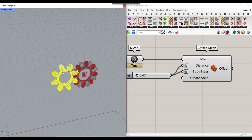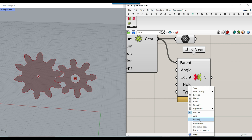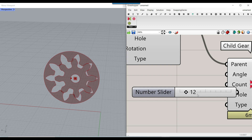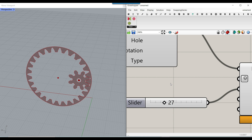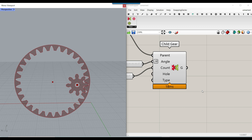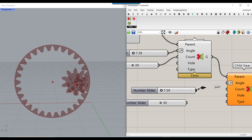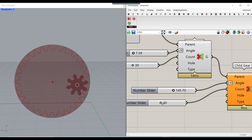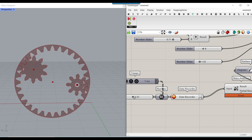Now that we have the base gear, go to Child Gear and connect it to the parent input. Right-click and set the type to Internal. We need to increase the count because the gear rotates inside the parent. Then control the angle by right-clicking and using Degrees, set between 0 and 360 so it rotates fully. To add another gear, add another Child Gear connected to the first child, adjust the degrees, angle, and count, then increase the speed to animate the system.